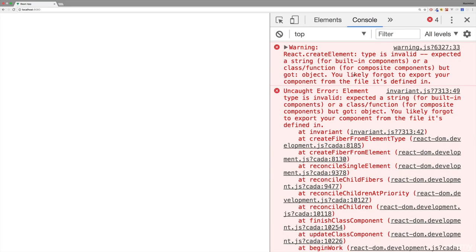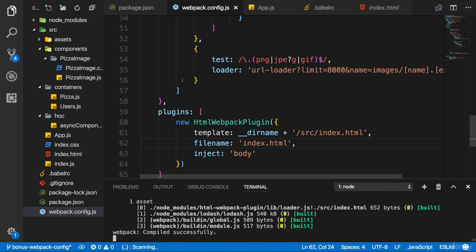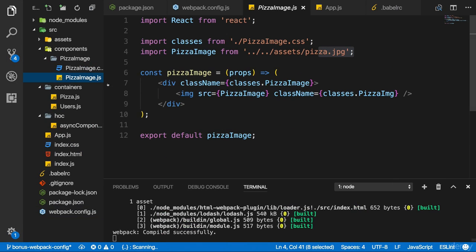Now, these are React errors, which is a good sign our application seems to run. It's informing us that we likely forgot to export our component from the file it's defined in.